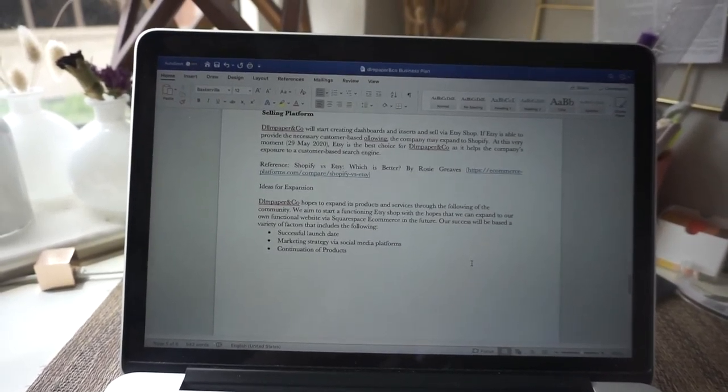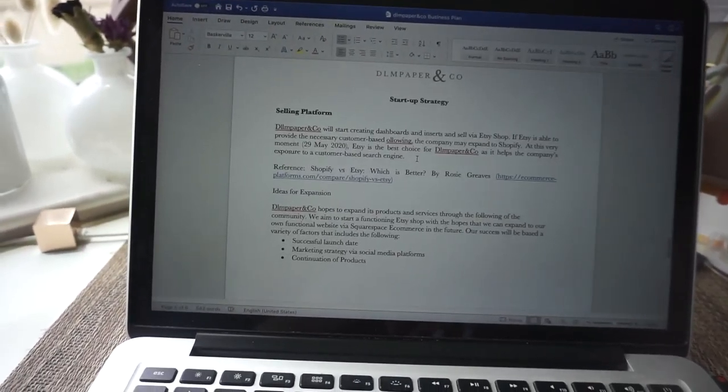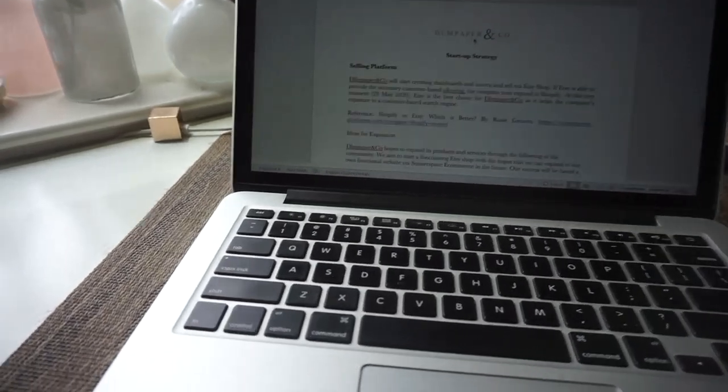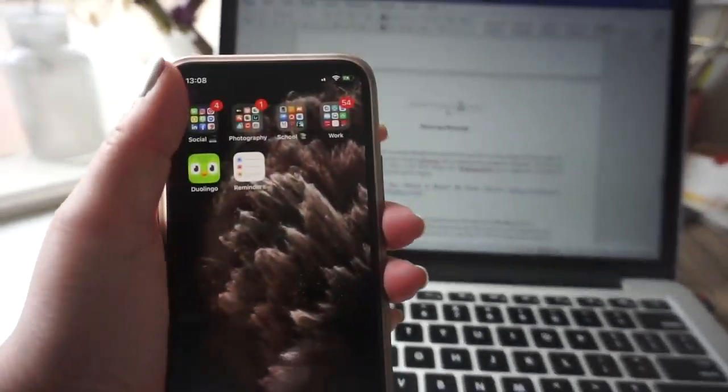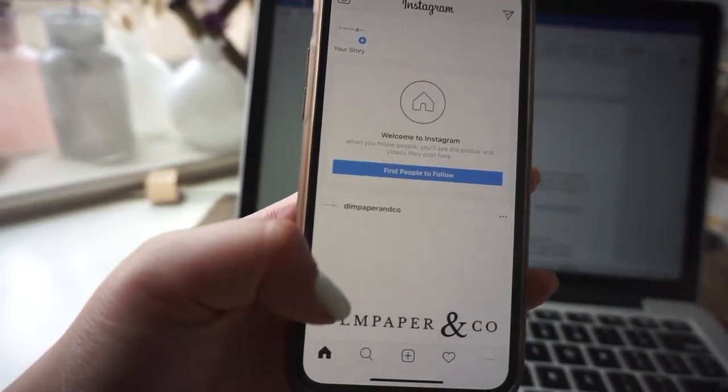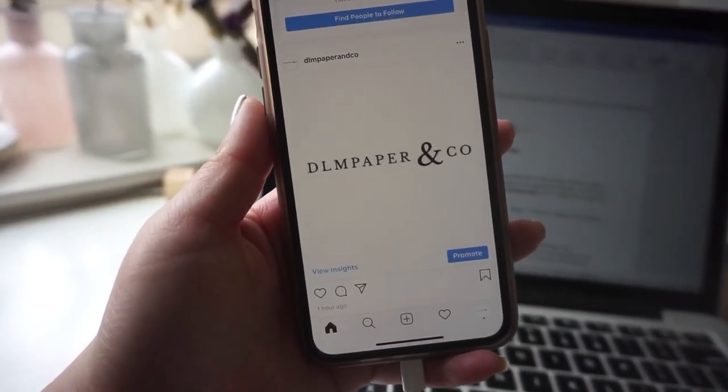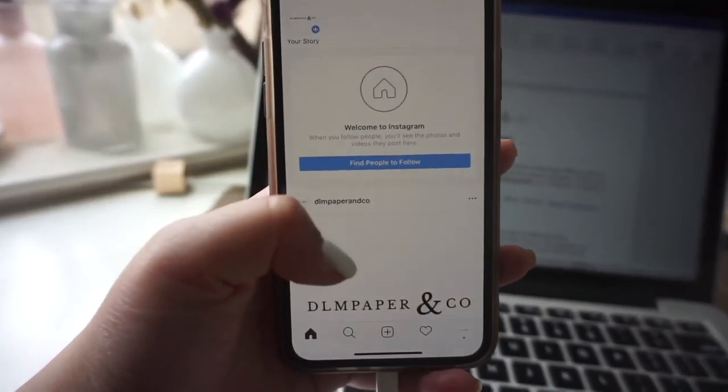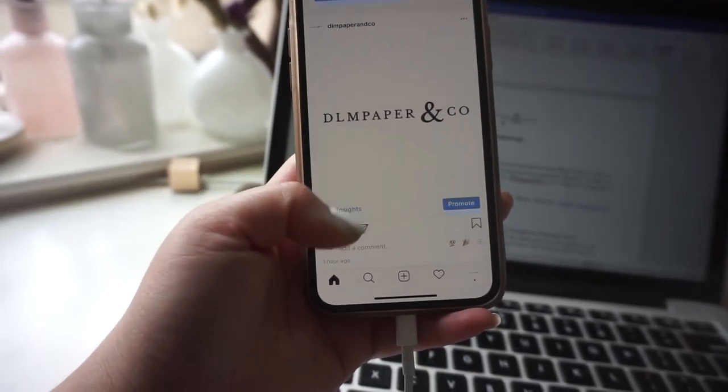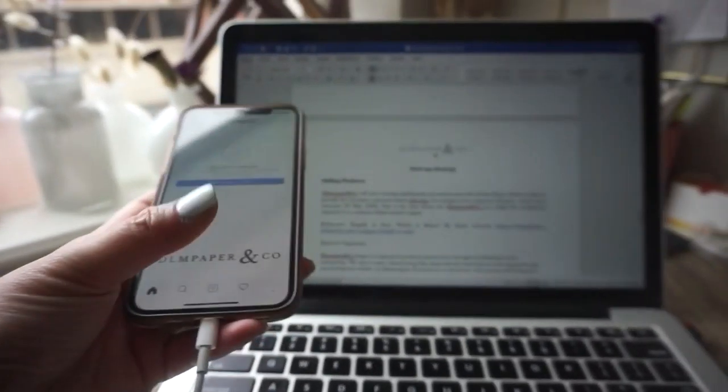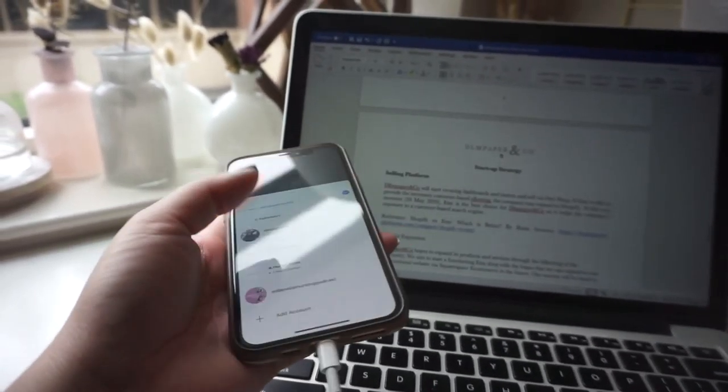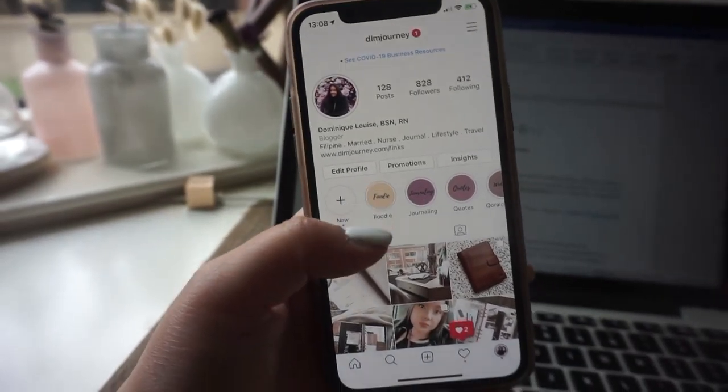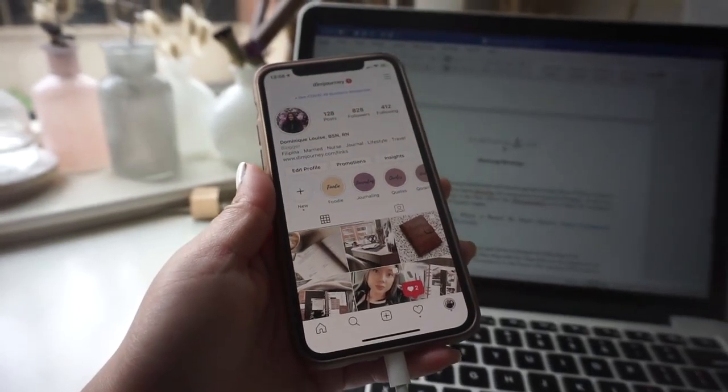And then I am currently trying to figure out my startup strategy. I think what's also important to note is that I did start an Instagram for this business. As you can see, the company's name is DLM Paper and Co. We'll see. As you can see, zero followers. And what's going to make it harder for me is that my actual Instagram only has 828 followers, so this will be a very interesting journey to say the least.